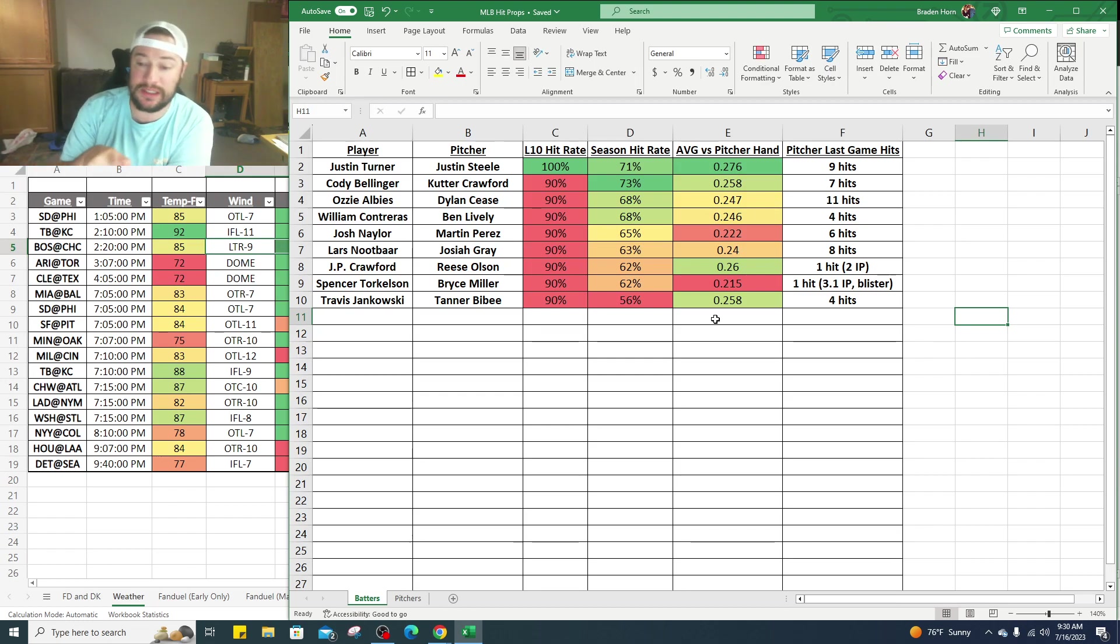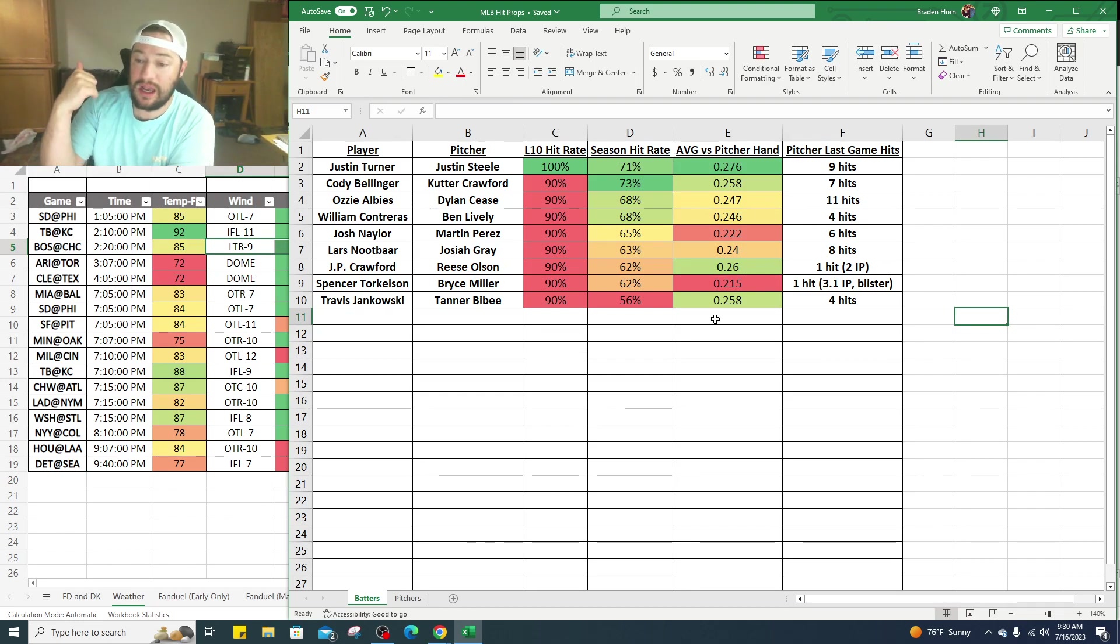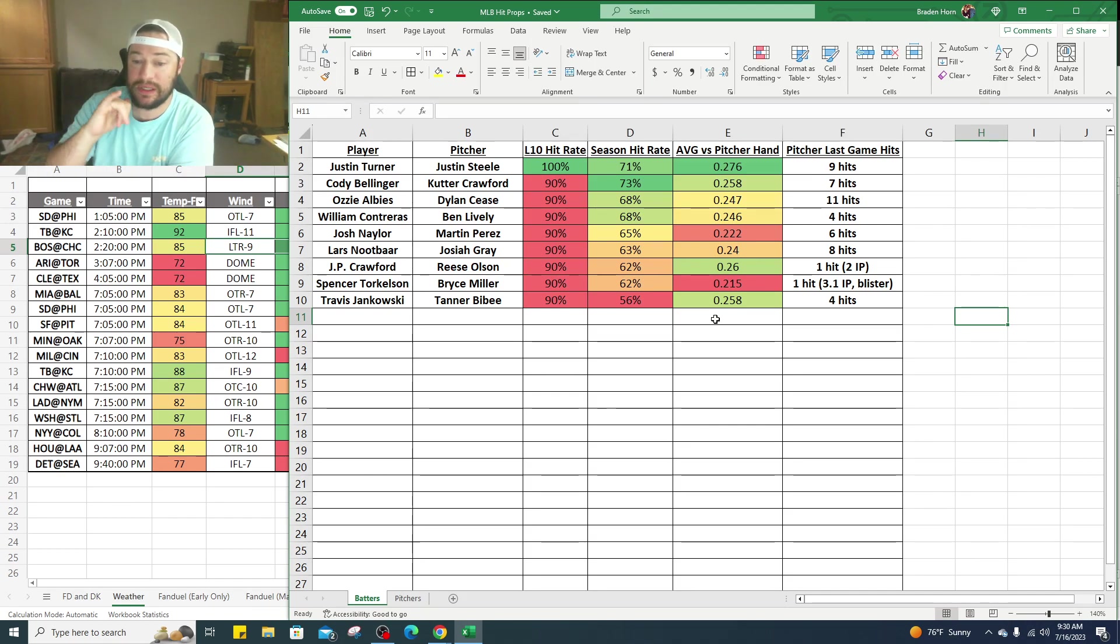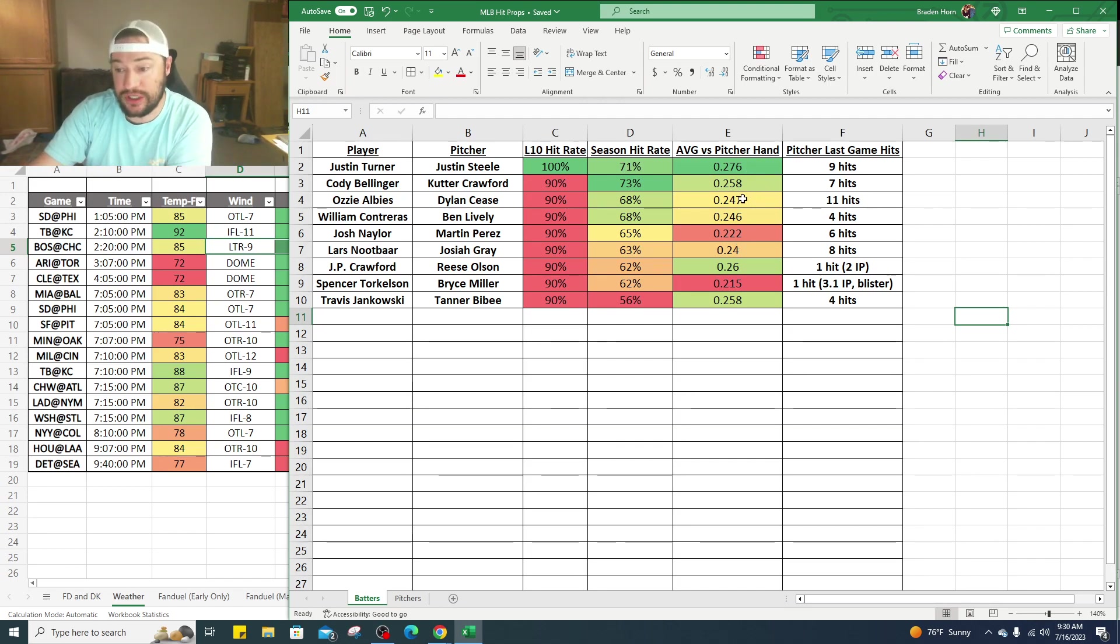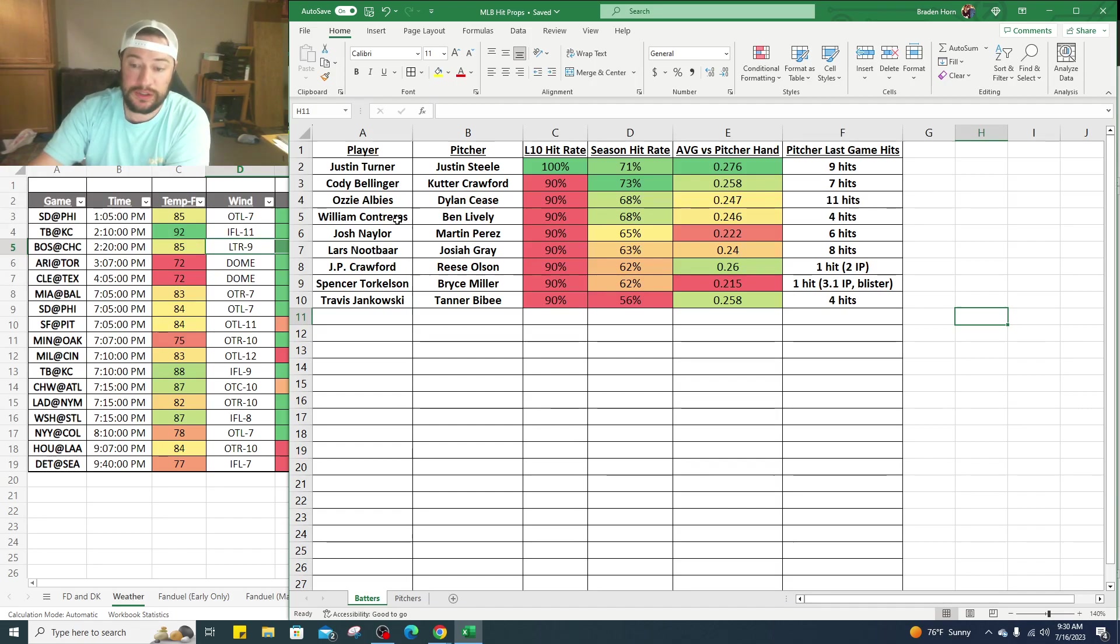Then you got Ozzie Albies against Dylan Cease. Ozzie Albies has hit in nine of his last 10 games, 68% hit rate on the season. You've got .247 batting average against right-handed batters, and Dylan Cease gave up 11 hits in his last start.